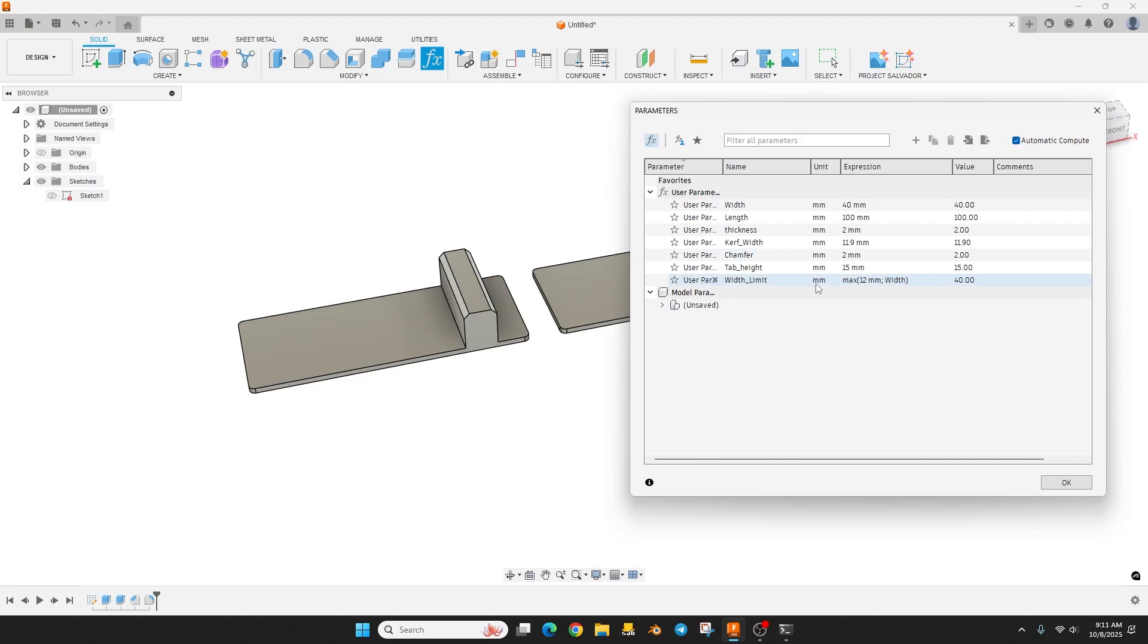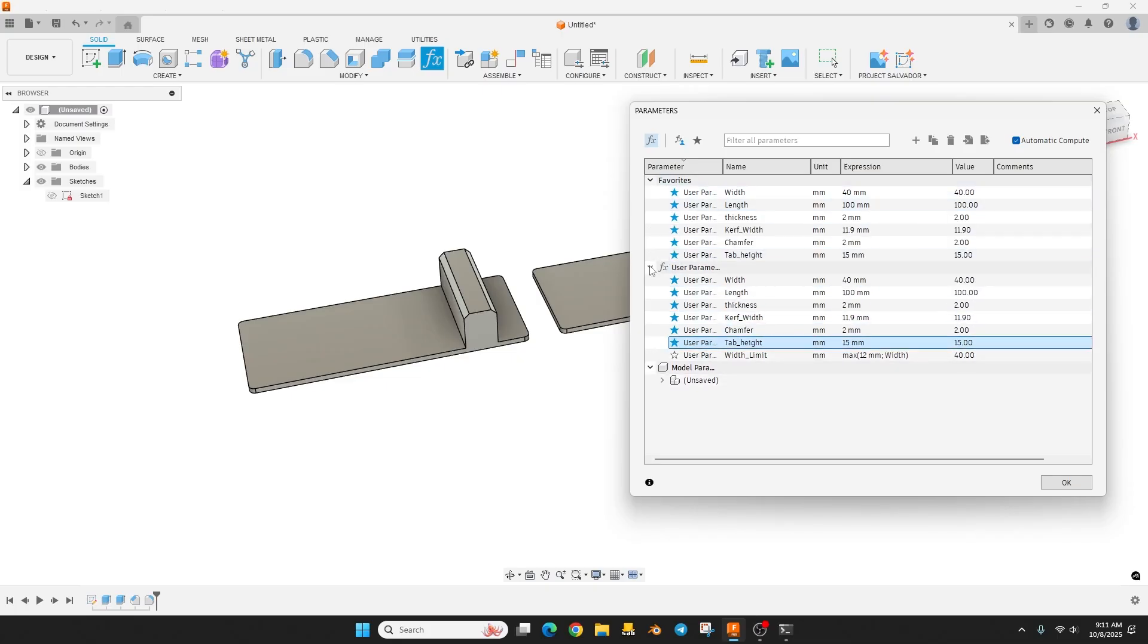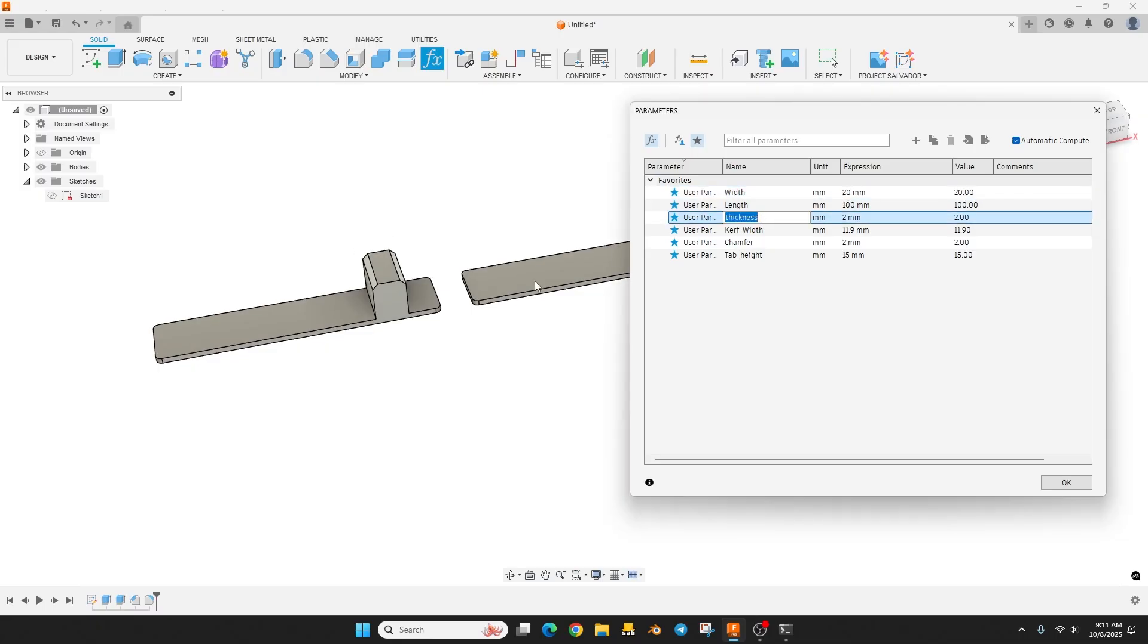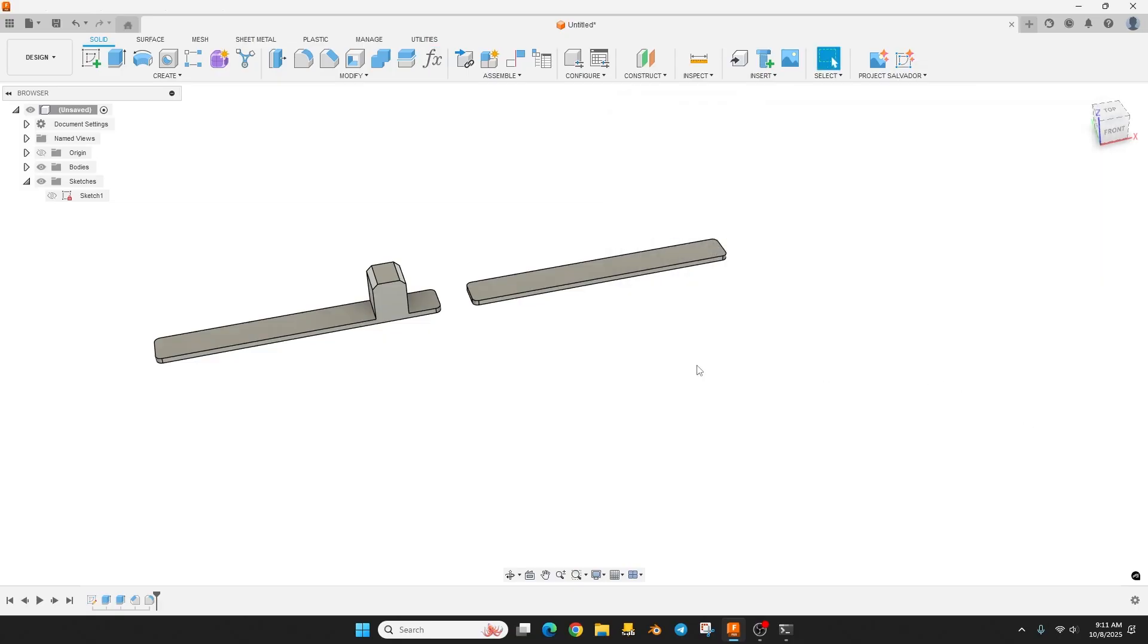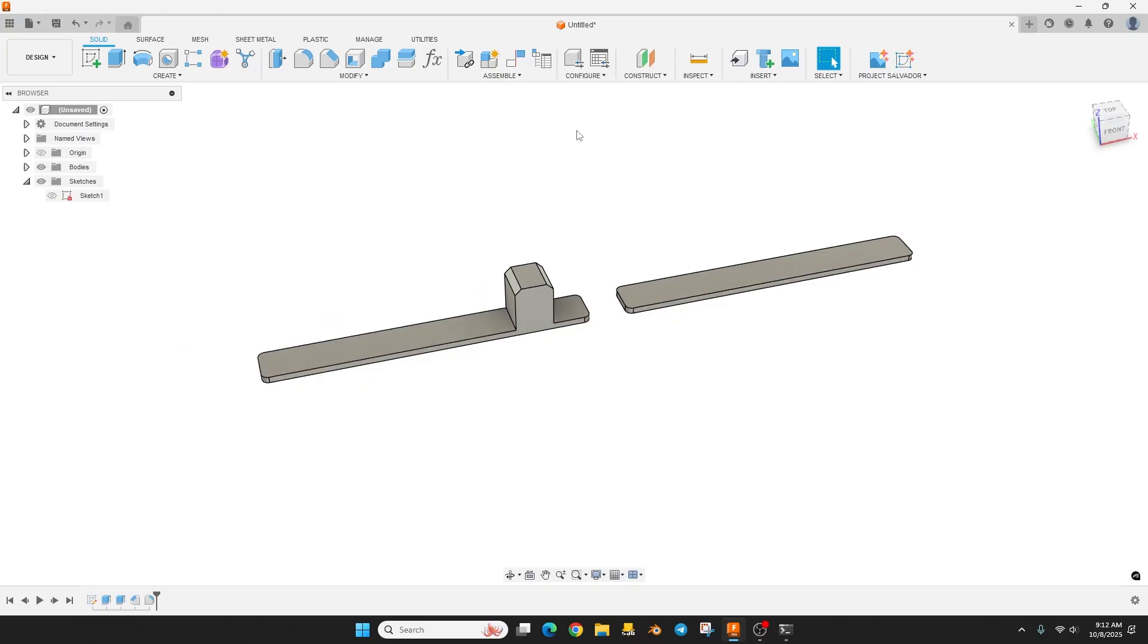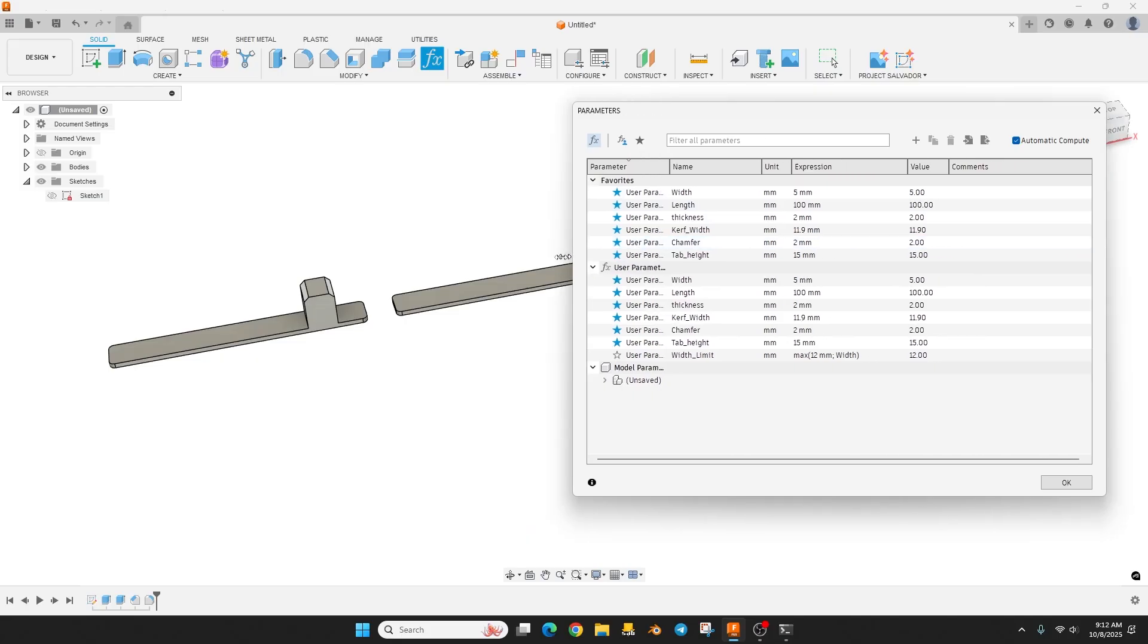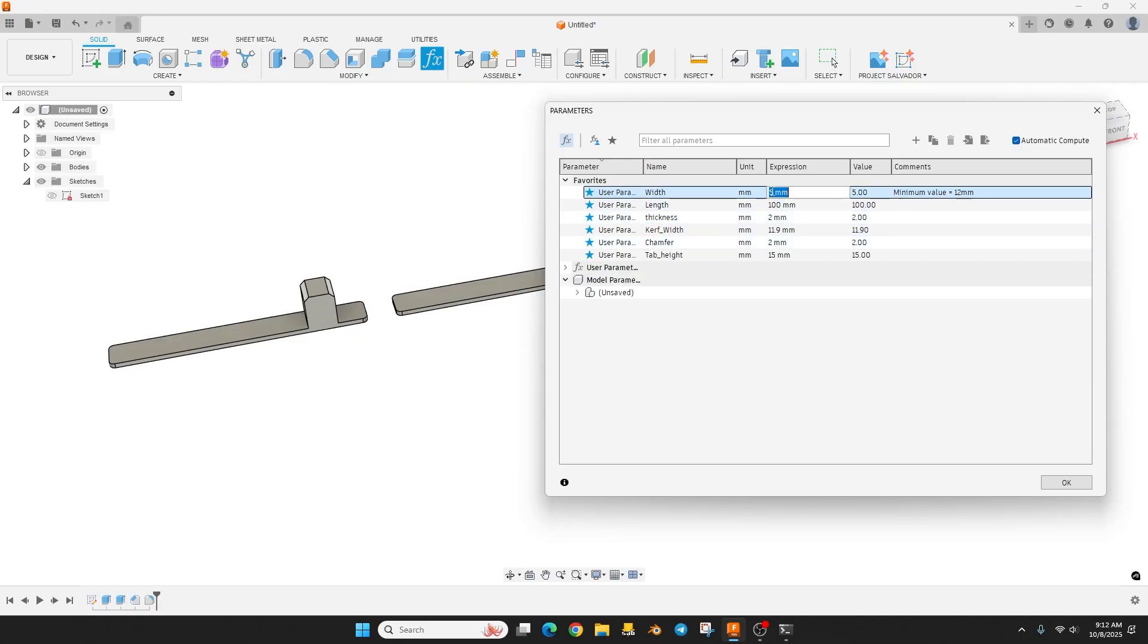So now how you'd want to set this up for other users is you would do favorites because you don't want anyone messing with this width limit. That's kind of a behind the scenes parameter. So what you can do is just star the ones you want them to change. So under favorites, then you could just minimize this or you could click up here and only show favorites. So now when they put in the width here, let's say we type in, I'm going to just type in 20 and you should see it change. So it goes down to 20. But remember the lower limit is 12. So let me put in 5 here. And I'm just going to hit OK. And now if we measure this by holding shift and clicking on these edges right here, minimum distance is 12. And so this cannot go any lower than 12 now.